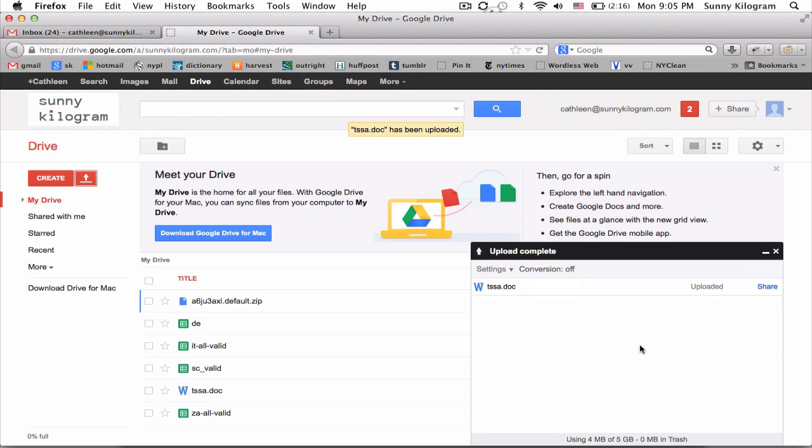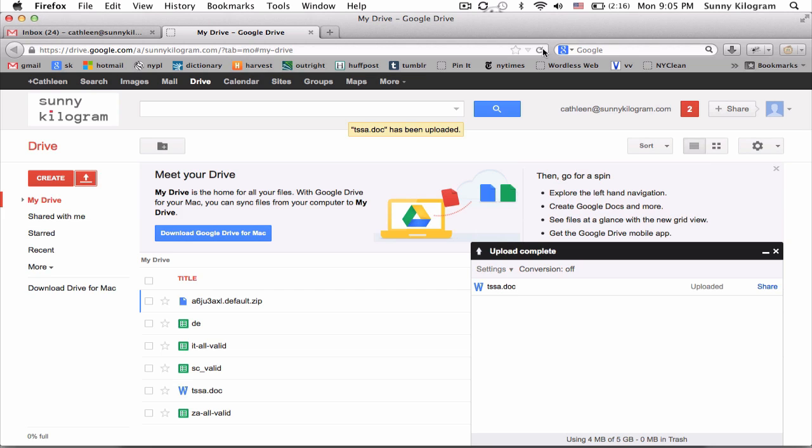A status window should now show up like what I have here. And when the upload is complete, let's go ahead and refresh our browser.